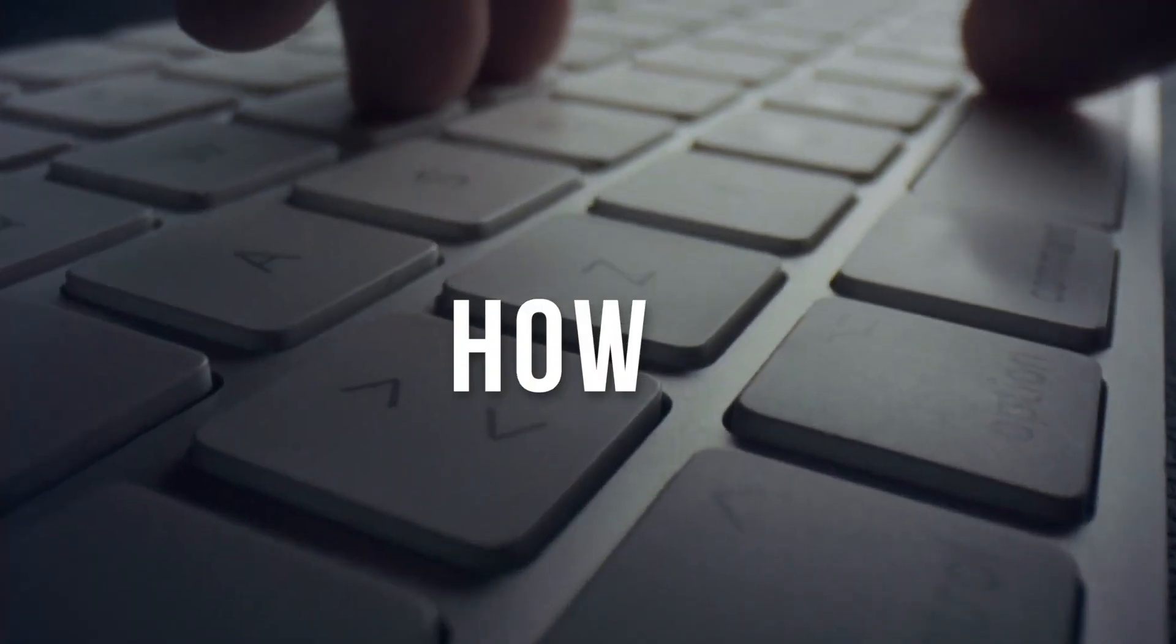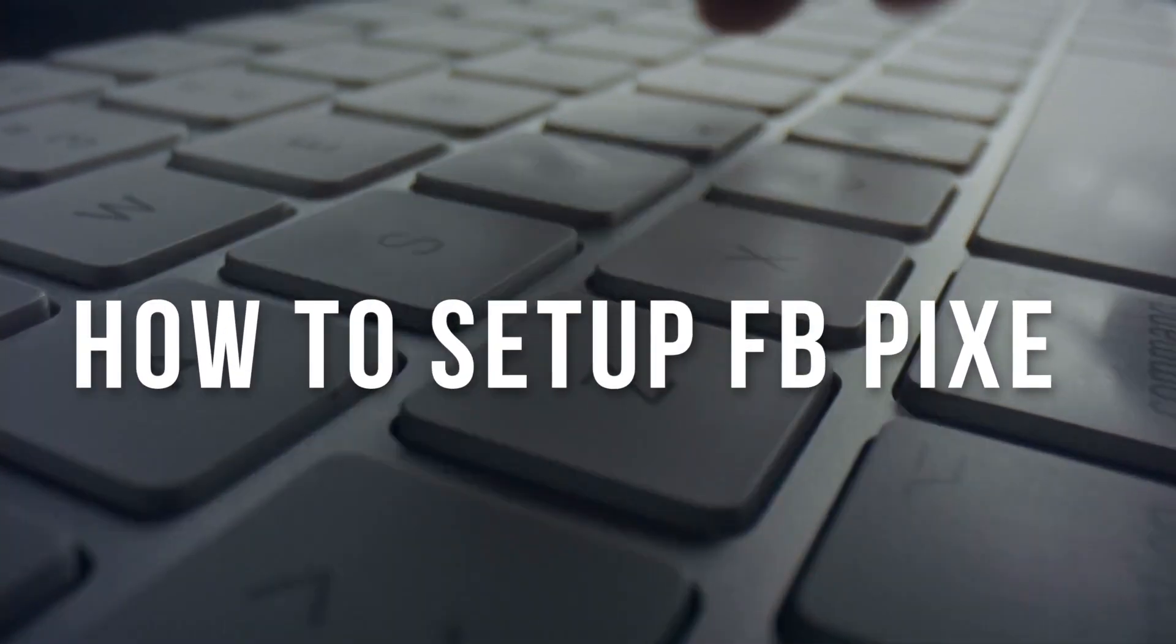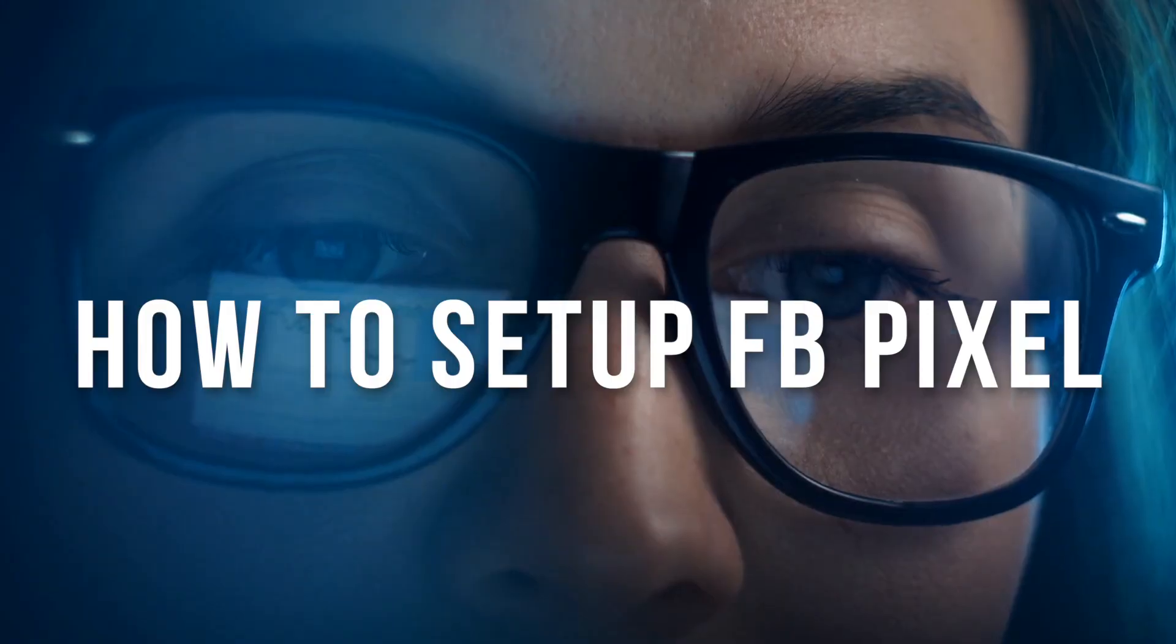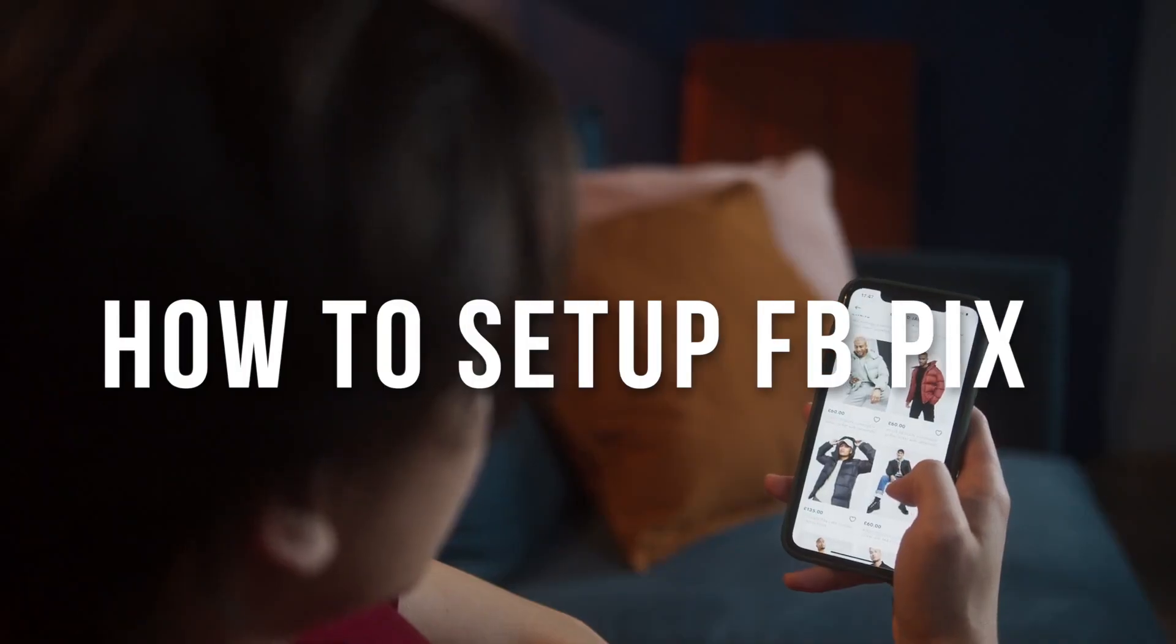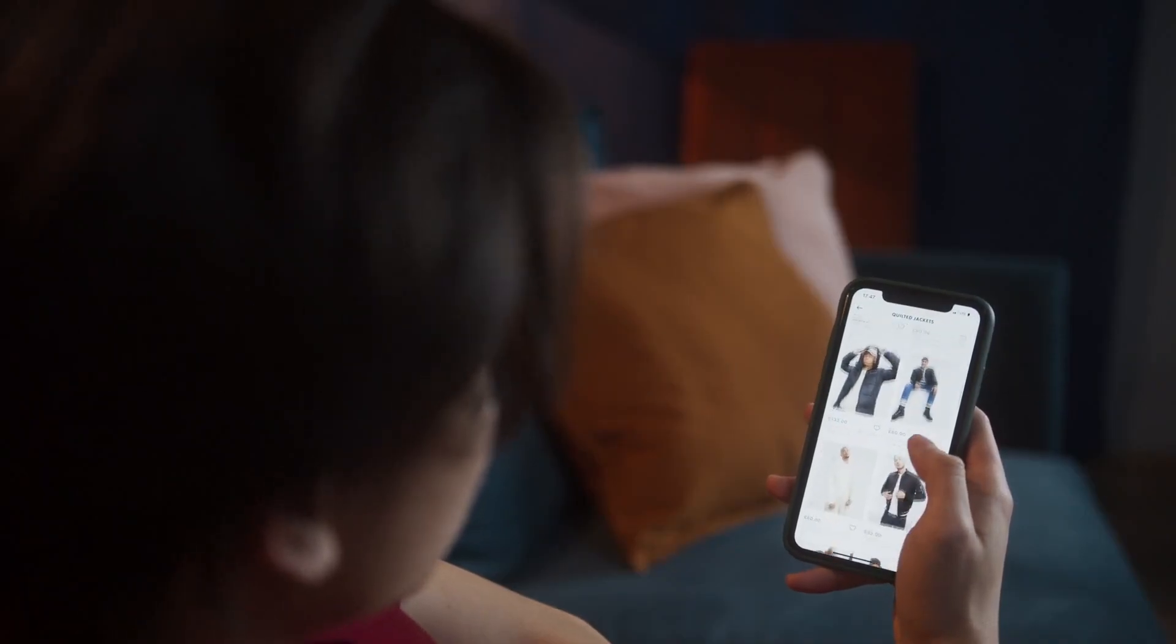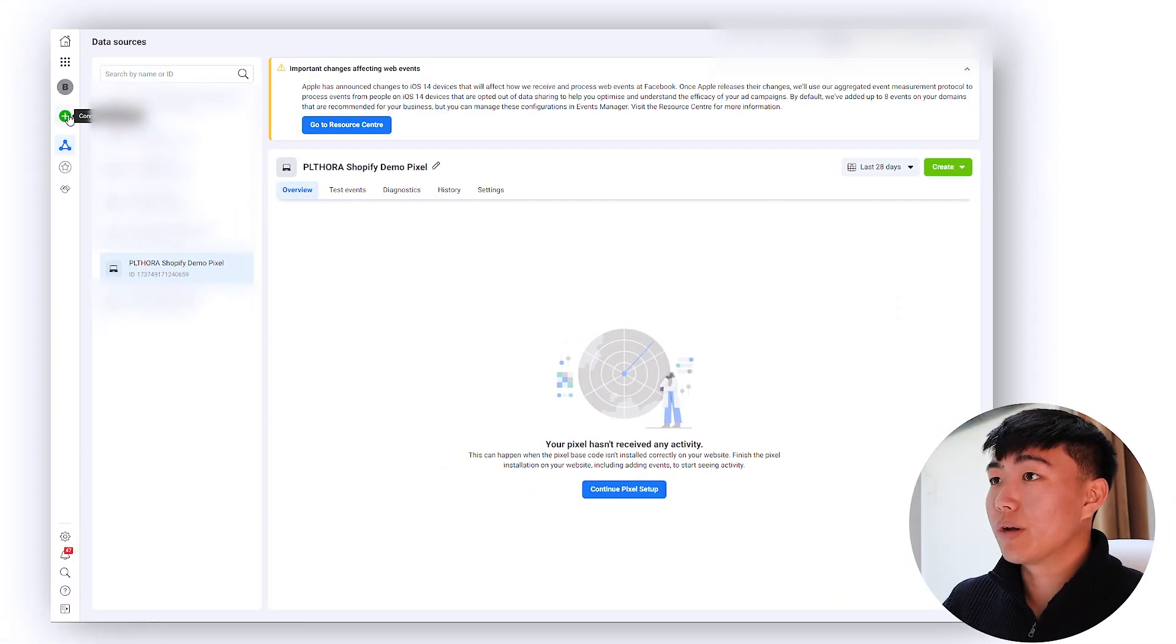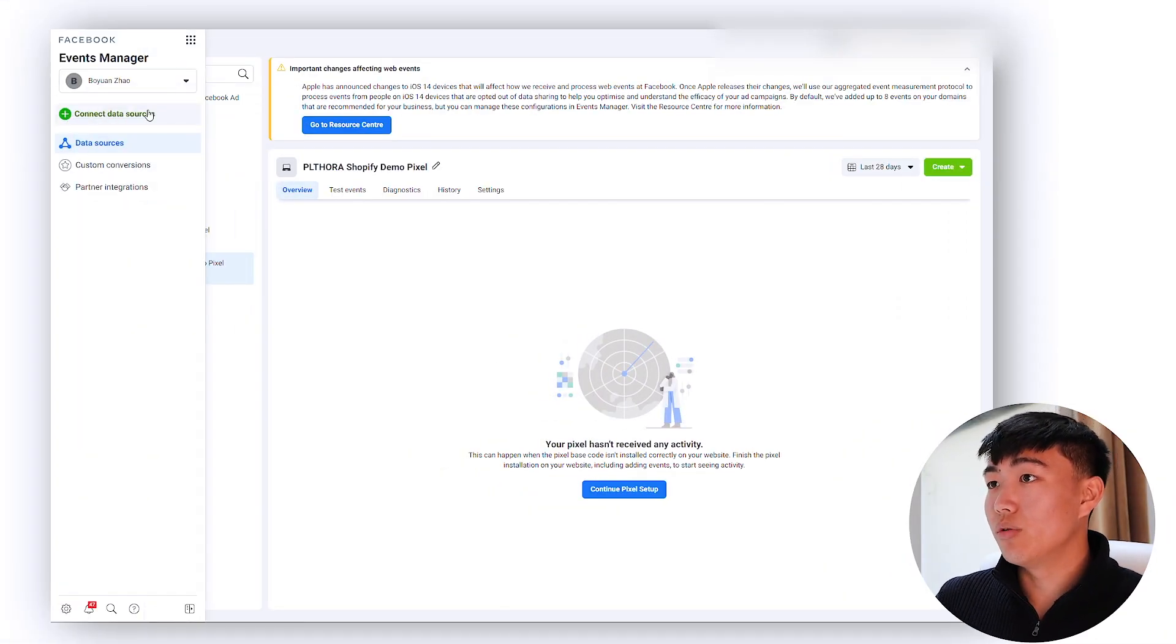In this video I'm going to show you exactly how to set up Facebook's pixel for your Shopify business through the Shopify native integration. Let's jump into a screen share now and I'll show you exactly where you need to click within Shopify and the Facebook Business Manager to get your pixel set up.